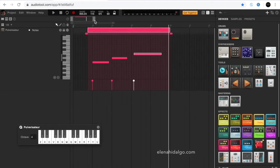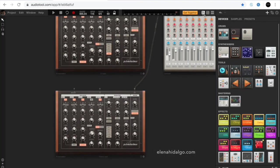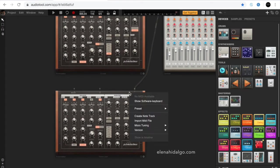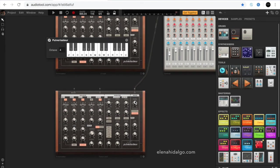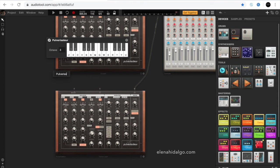Once we have recorded the first synthesizer, we should close the mini keyboard. And in the virtual studio, we activate the second synthesizer. We change the octave and rename the synthesizers in order to have a well-organized project.